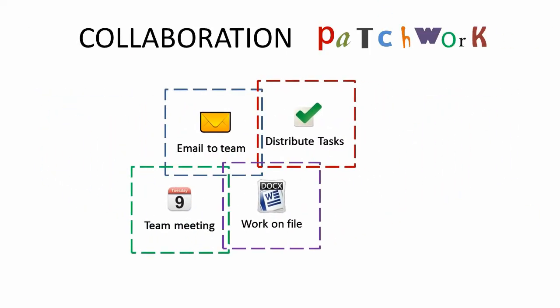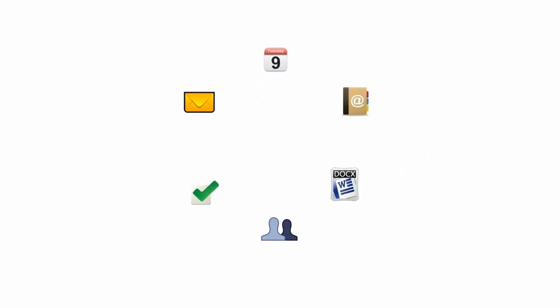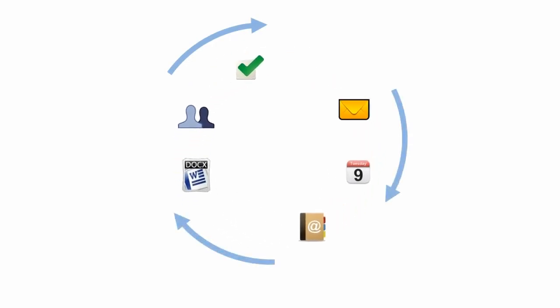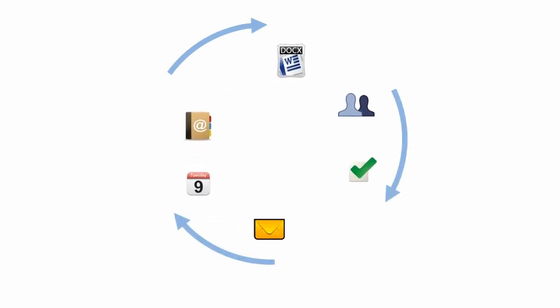There is general consensus that collaboration software, which is the digital backbone of a company, should consist of seamlessly integrated tools, rather than being a mishmash of disjoint tools.